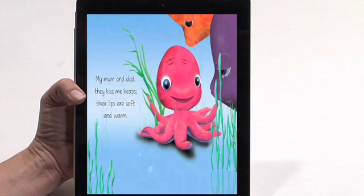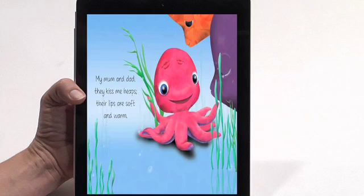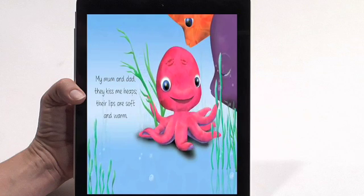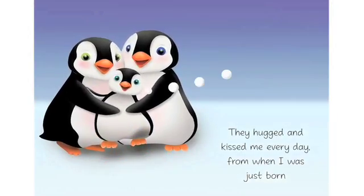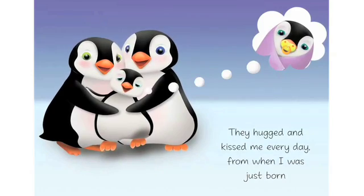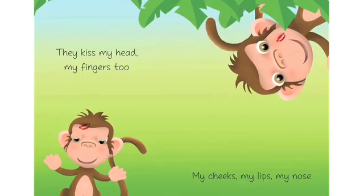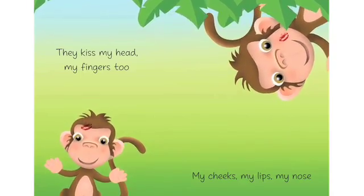Illustrated children's books are perfect for developing into eBook apps. Here's an example for toddlers: Kiss by Stephanie Stead. By adding a voice track and simple animation, the book comes alive. "They hugged and kissed me every day, from when I was just born." Often, options like having the story read to the child, or giving the child some control of the character animation or page turning, add to their enjoyment.